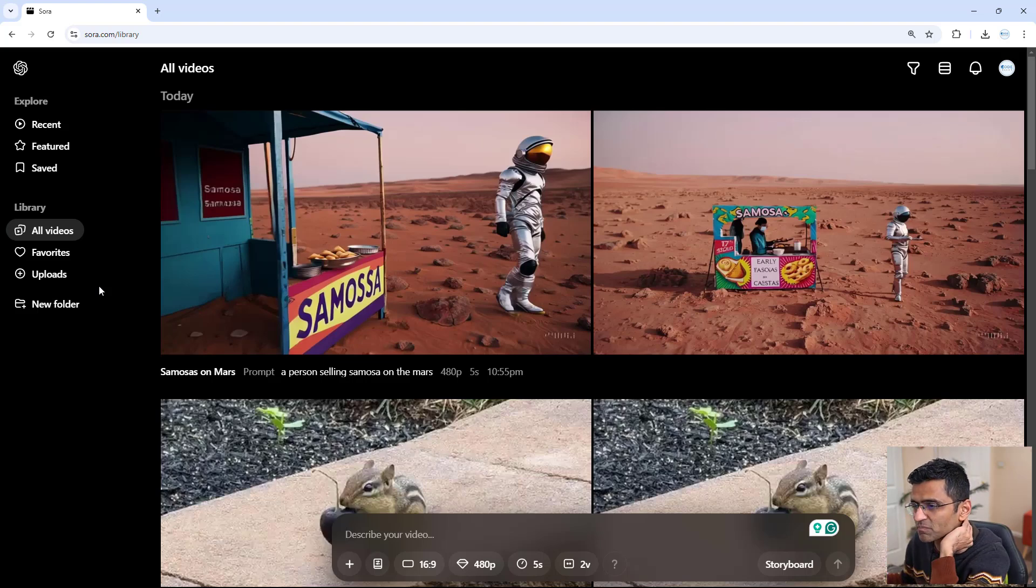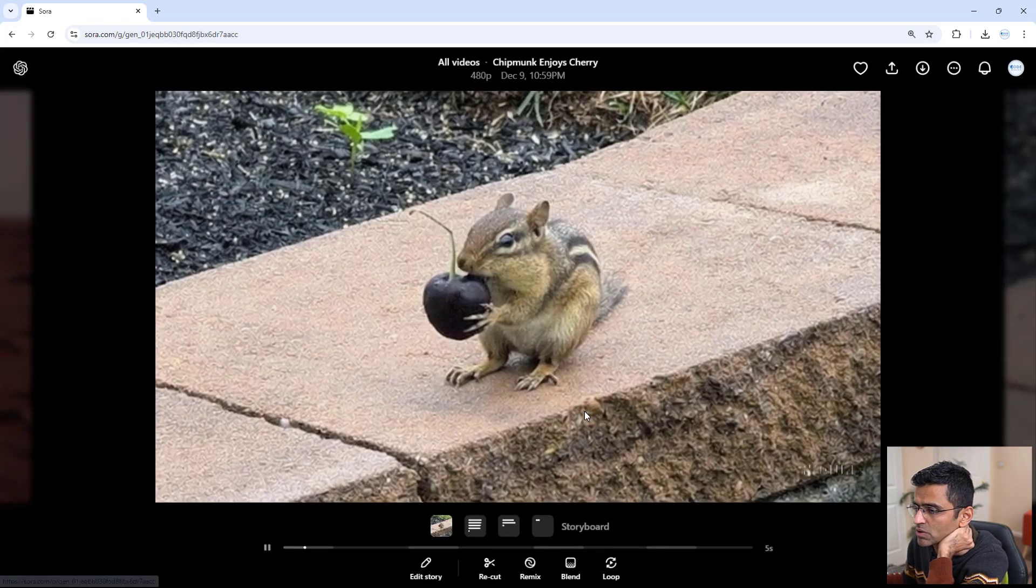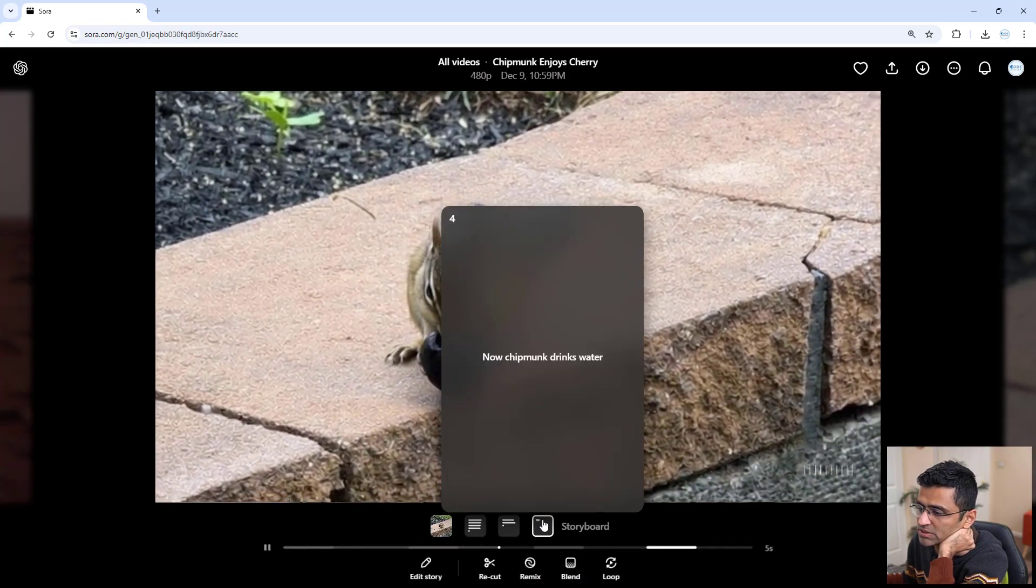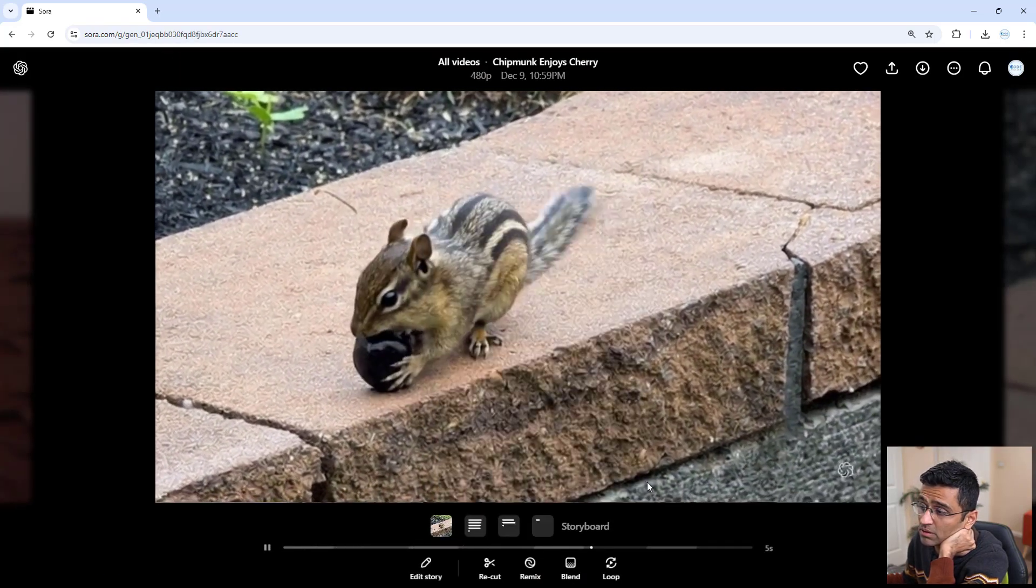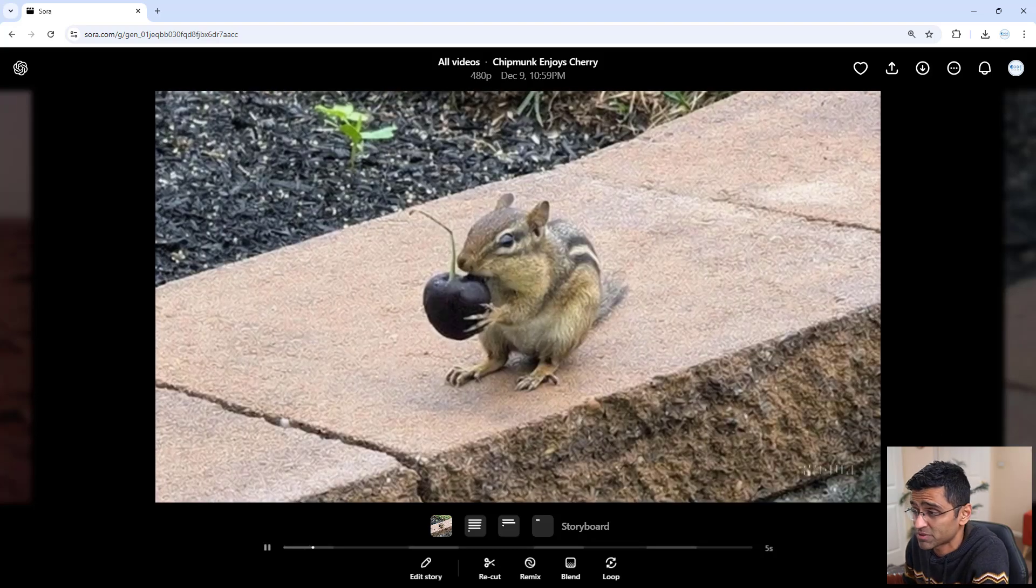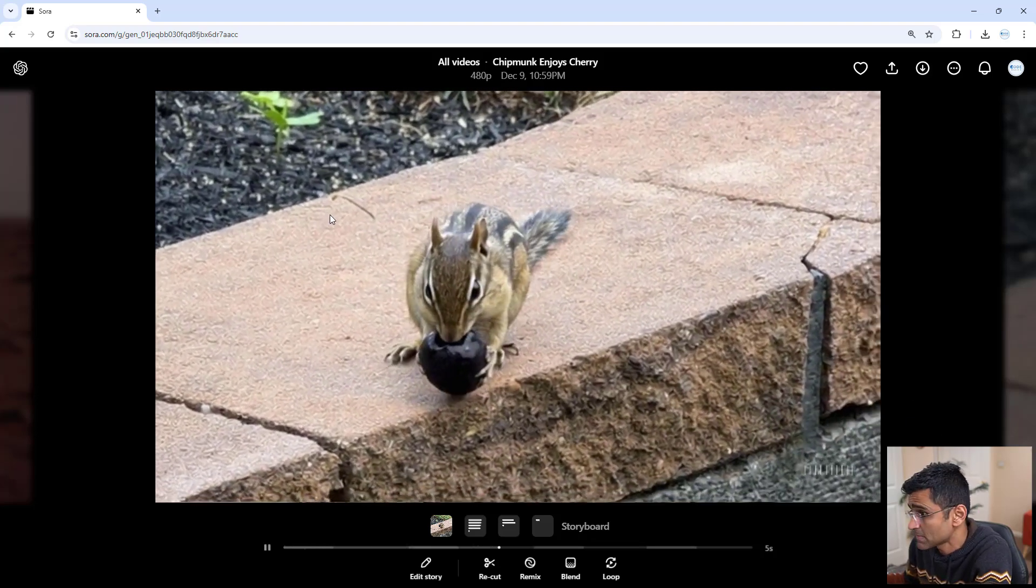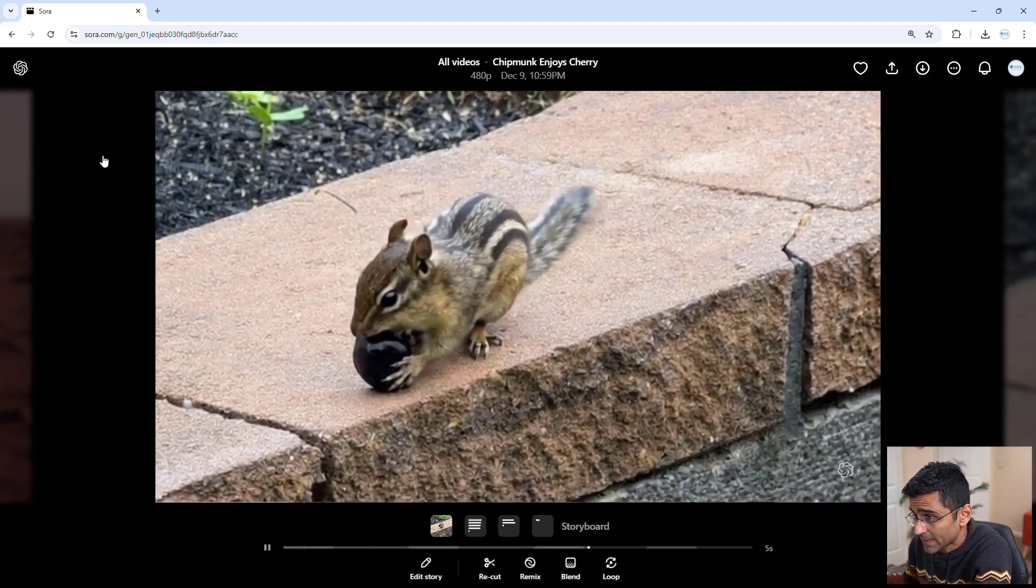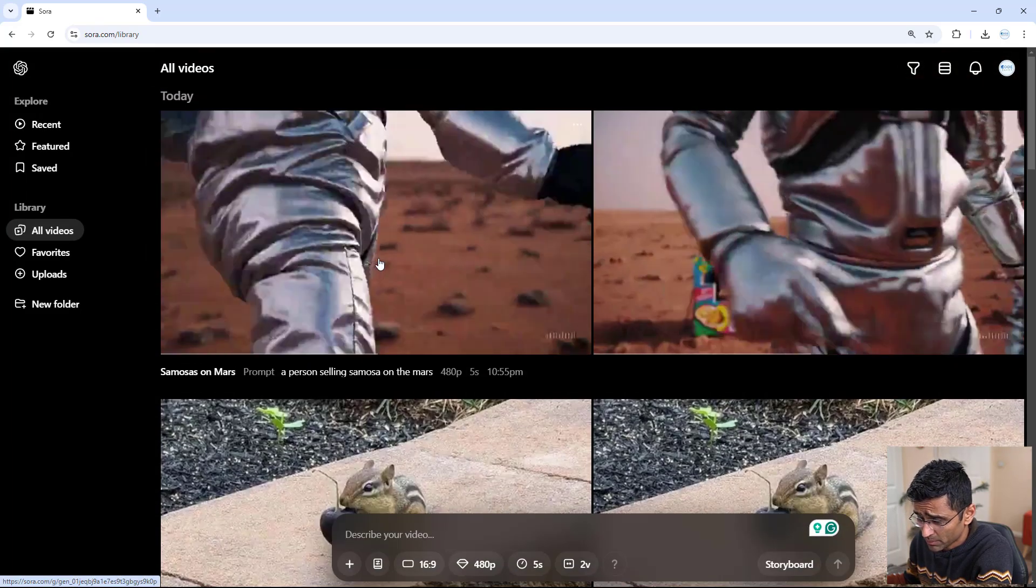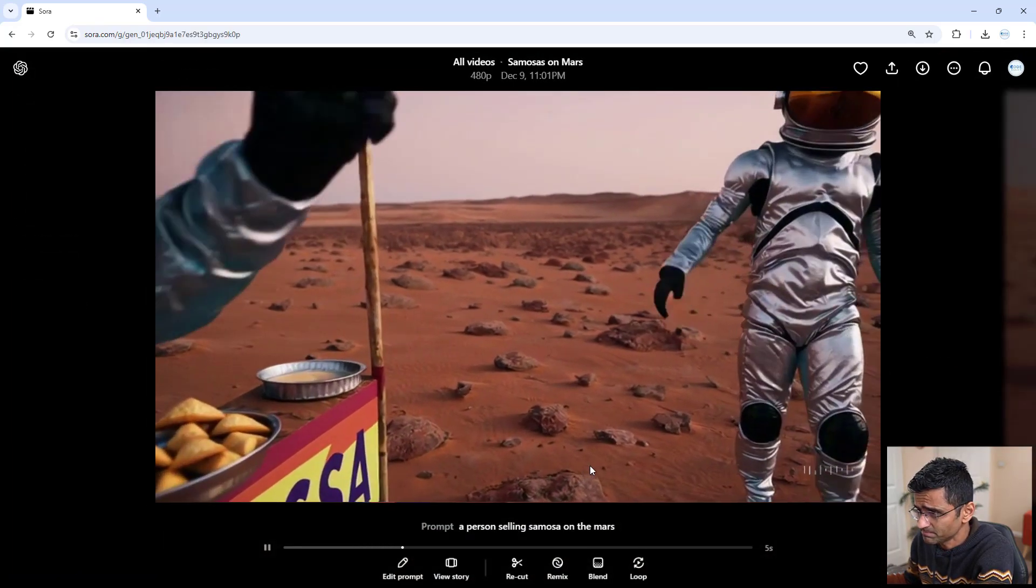While we were talking, it generated the videos of the chipmunk. See, chipmunk drinks water, but it's not able to capture that. See, there is no water. So again, it failed at that. Let's look at a person selling samosa on Mars.